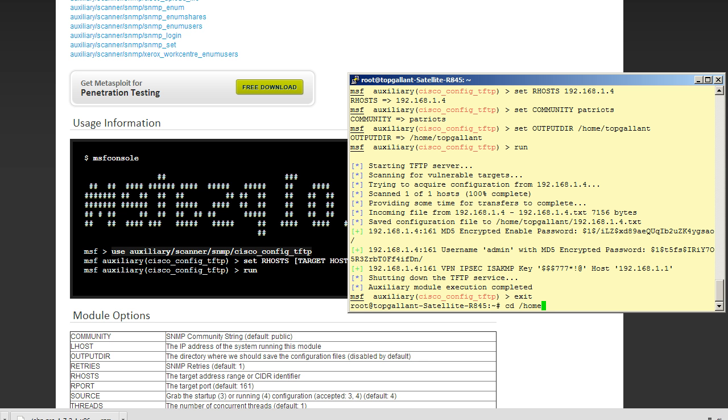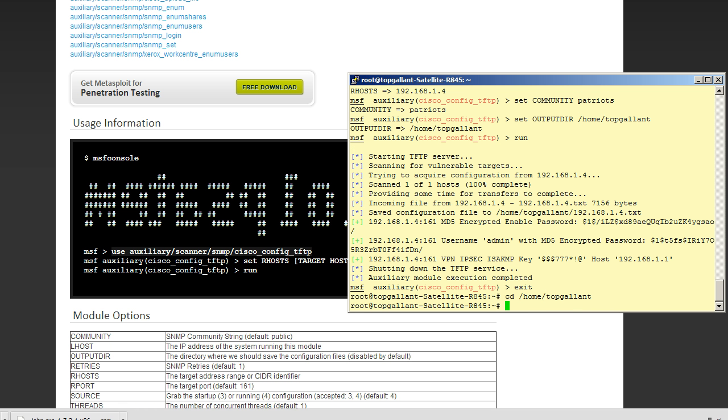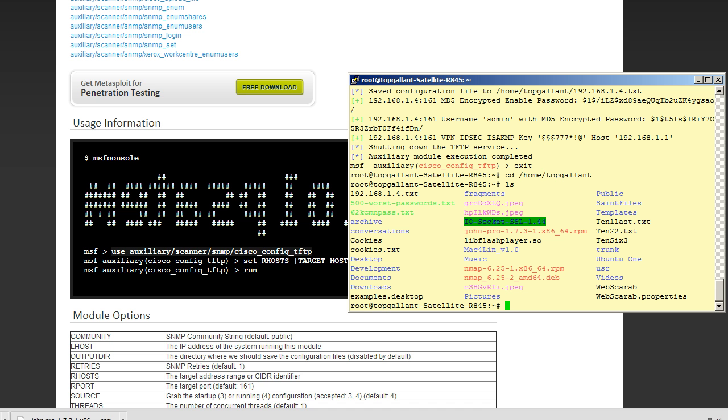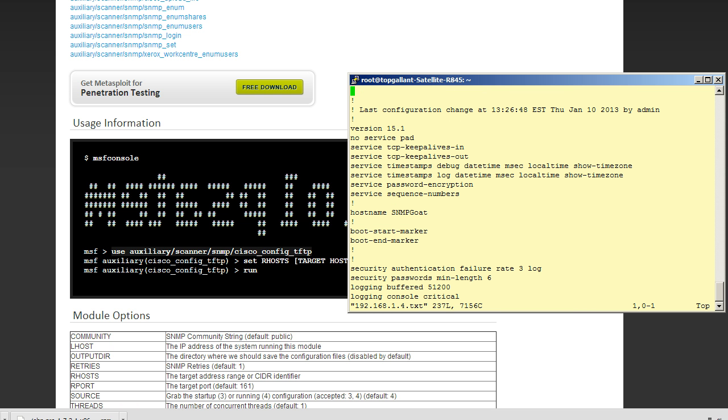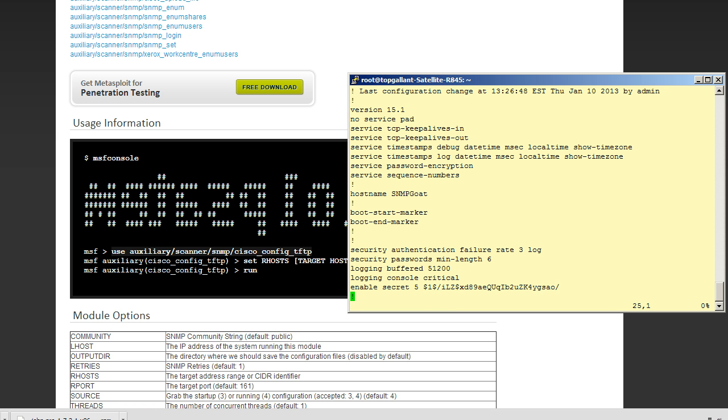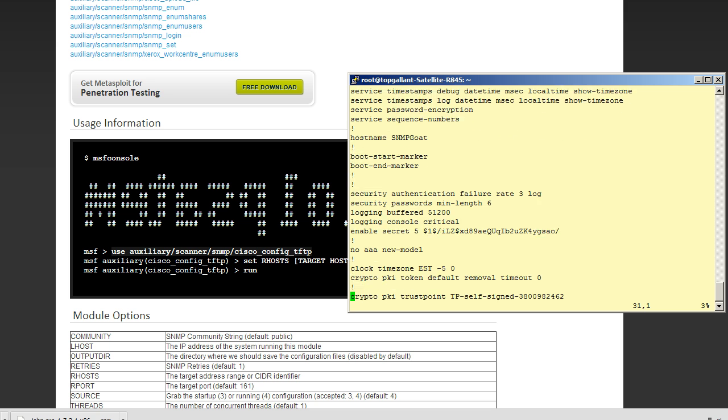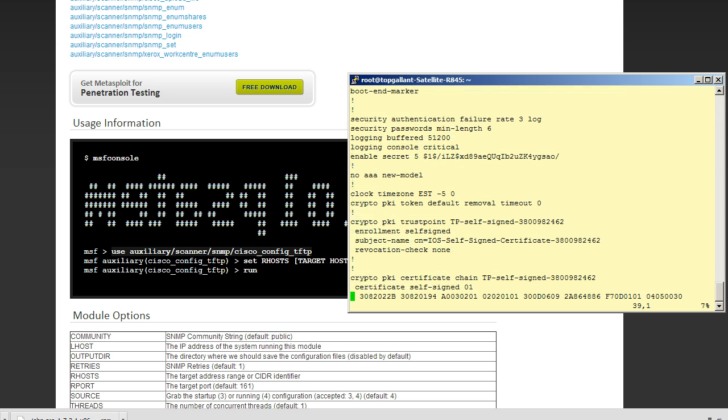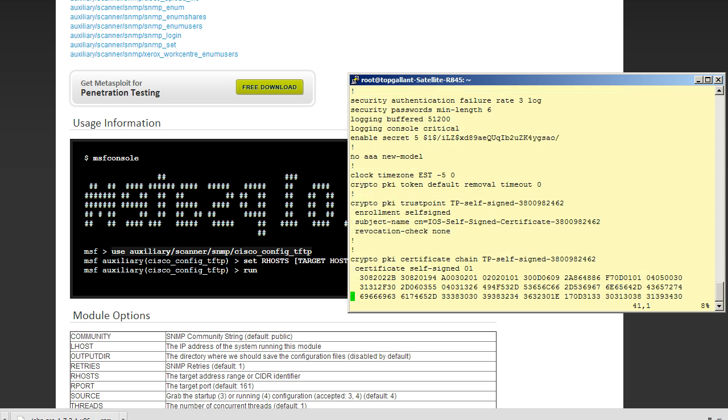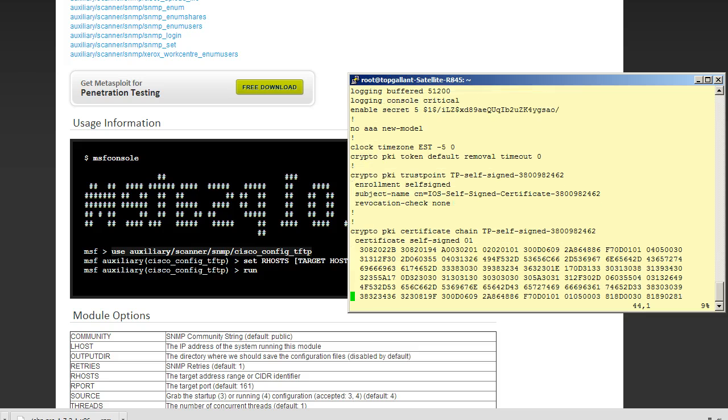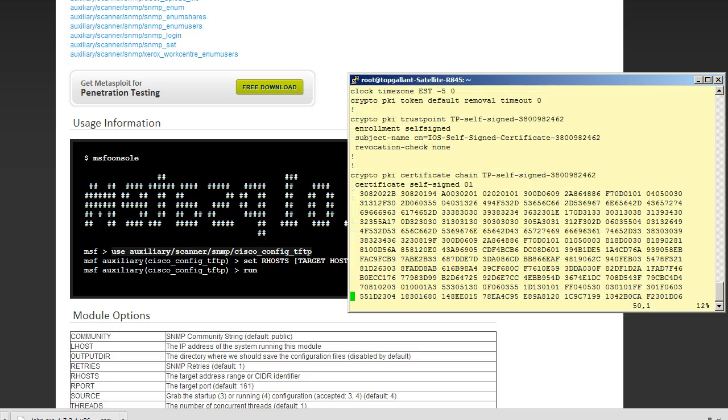So let's change directory to our home directory. And then what we're going to do is do an ls and look for it. So we see it's 192.168.1.4.txt. We're going to do a vi on that and we hit enter. And let's scroll down and see what the username admin password hash file is.